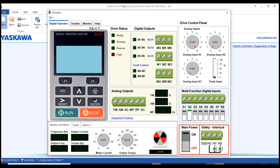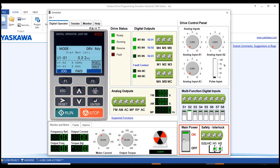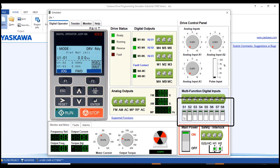This is your interface for the simulator. The drive is currently in off condition — no display. First, power on the drive by clicking the power button. Now the drive is on. By default, the drive takes its frequency reference from the analog input — a zero to ten volt signal. At zero volts input, frequency will be zero. At the maximum value of ten, frequency will be 60 Hz, which is the default maximum frequency.